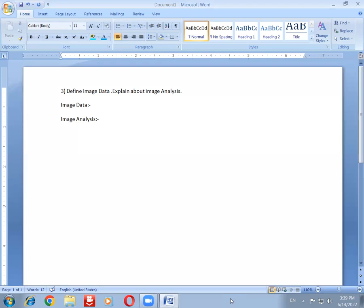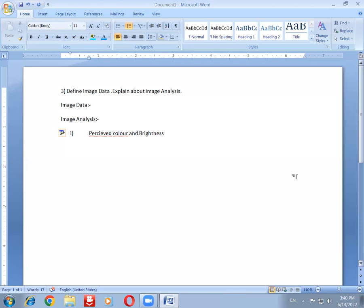The first point is perceived color or brightness. So this is one of the analyses of an image — what is the perceived color and brightness that can be representations of an image. Each and every image contains some color and some pixels of brightness.